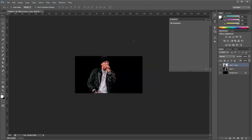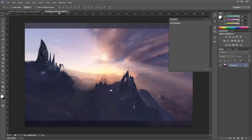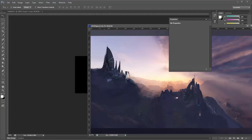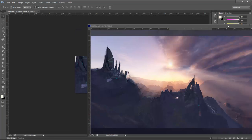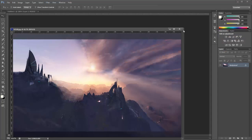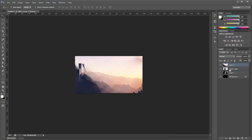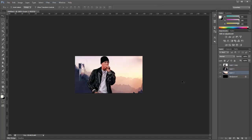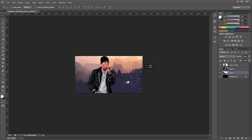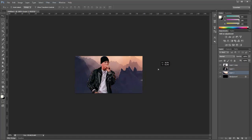Then we will bring in a background. I am going to use this one here, it is pretty cool. Close this off and now we are going to bring this to the very bottom and move it around until you find something that you like. Looks OK now.